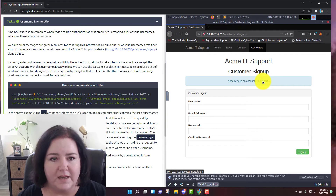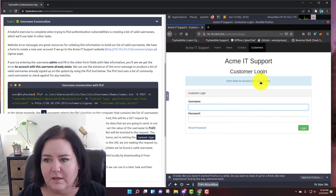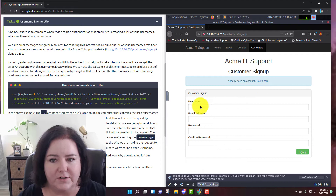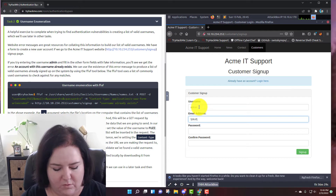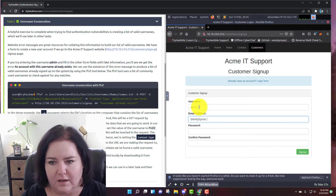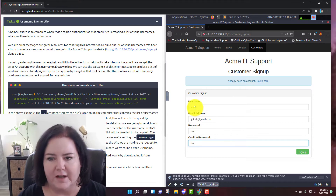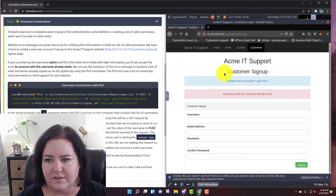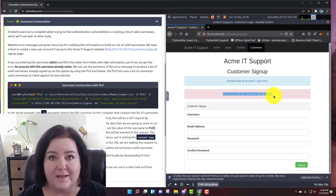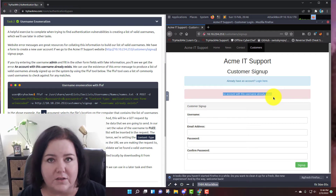Let's go to the signup page. It says to try entering the username admin. I'm going to put in admin, any old email address, just put filler info, and try to sign up. It says an account with this username already exists. That's not good for websites to do, because now that tells us there is a user named admin.